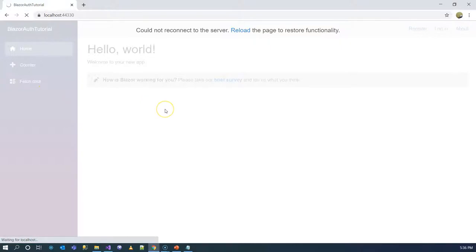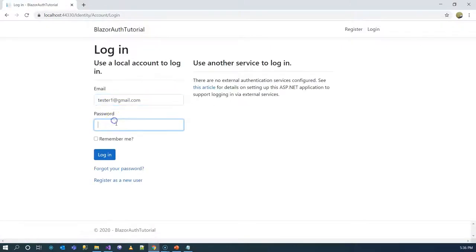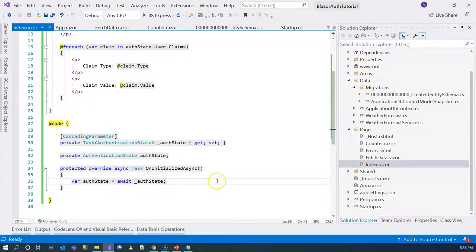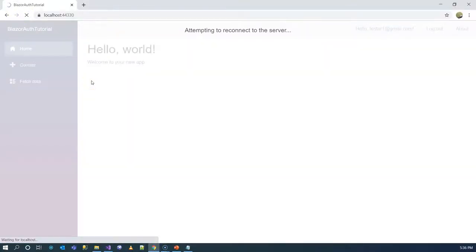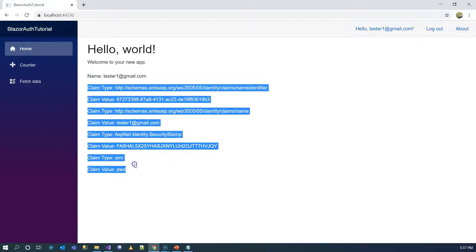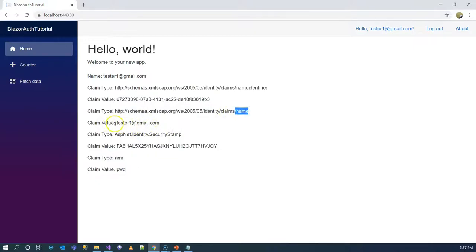Let's test this. We refresh the page and don't see anything because we're not logged in. After logging in, we can see the username — which is the email address — and all of the claim types and claim values. They're not very meaningful in this case, but could be useful if we add more meaningful claims. That's how we use the authentication state inside our component.